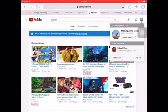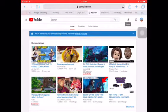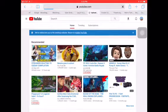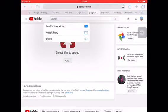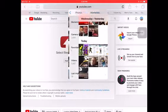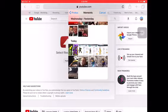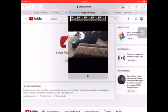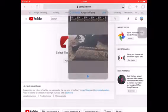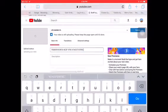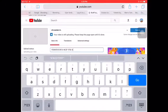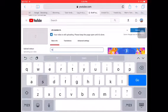Go to upload, then go to select files to upload, then photo library, and pick the video you want to upload. Mine is just me saying 'testing' because it's going to be deleted. Then you type in the name, just like you're going to make a video.